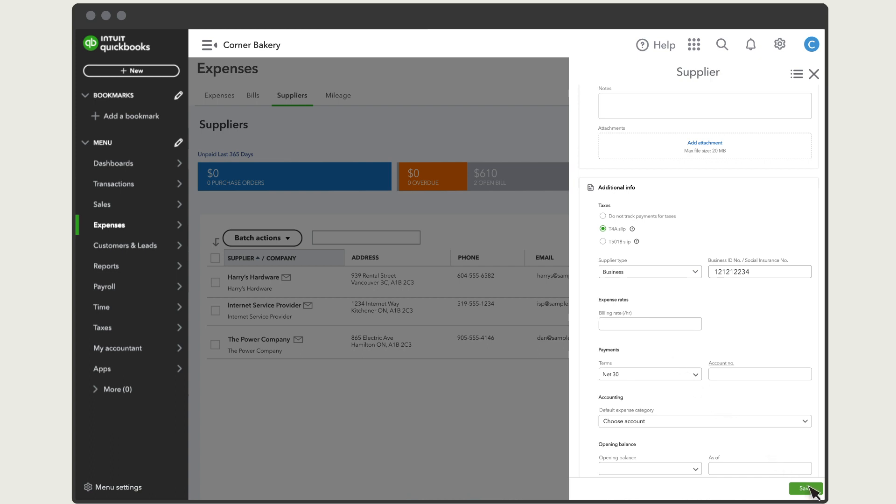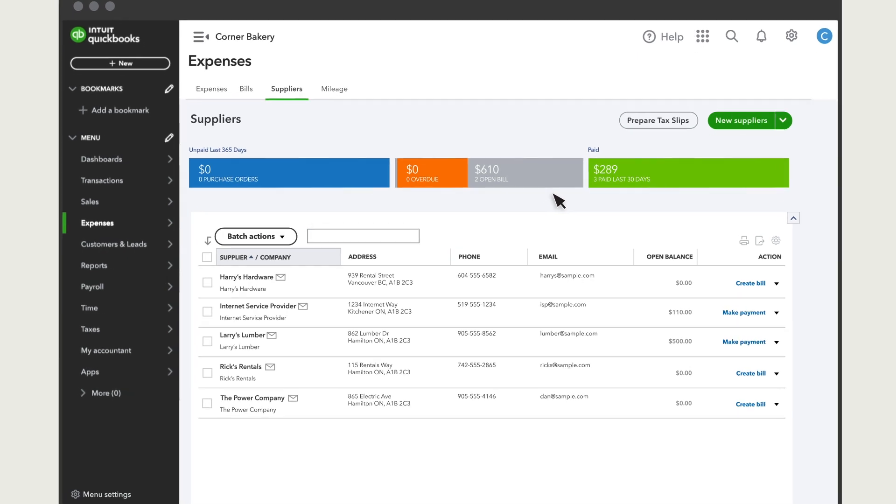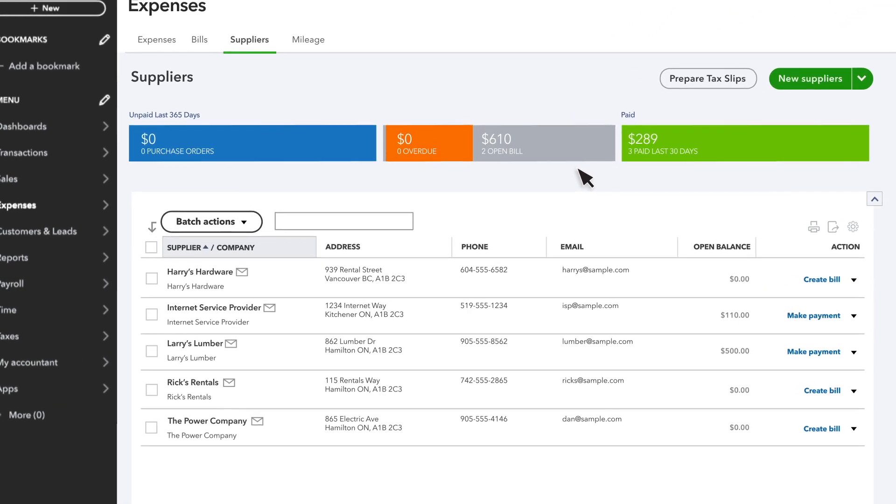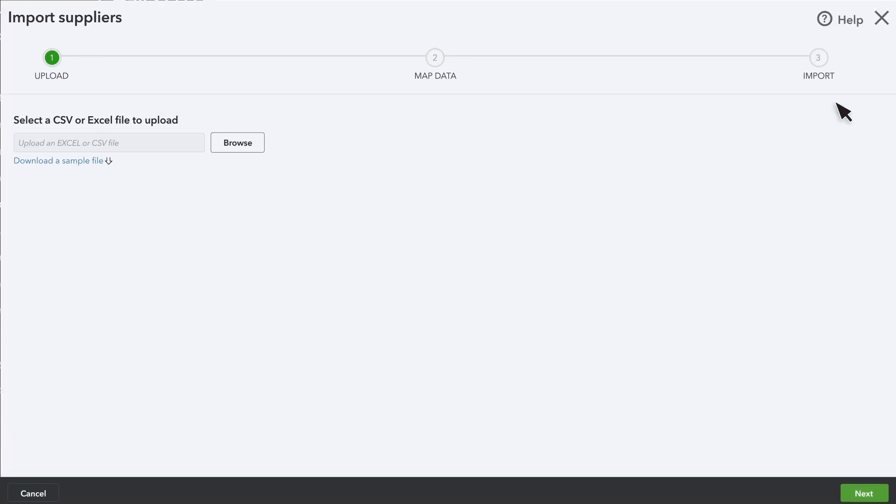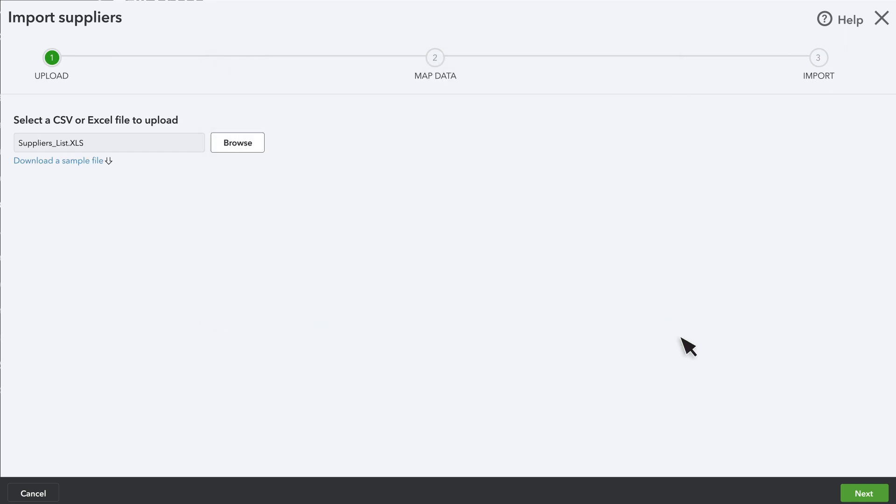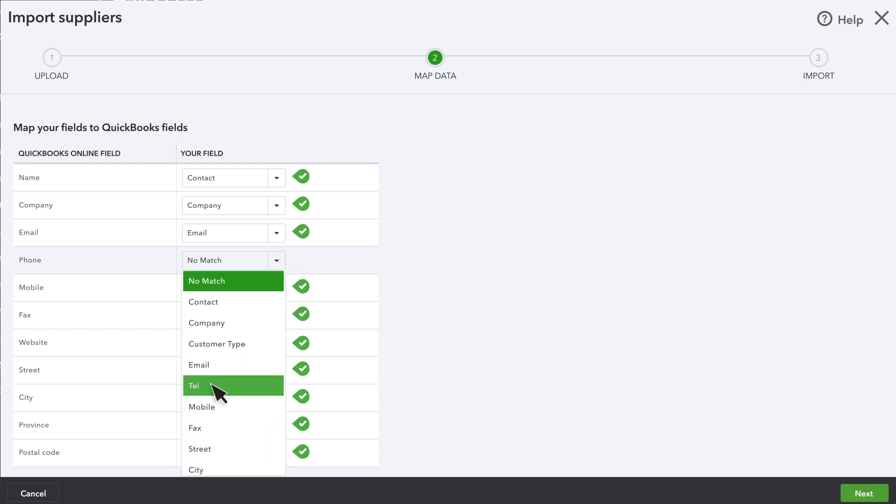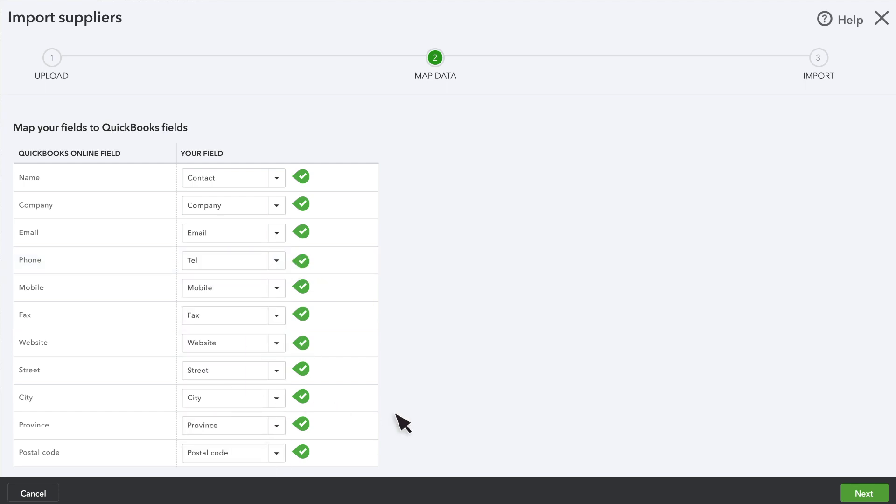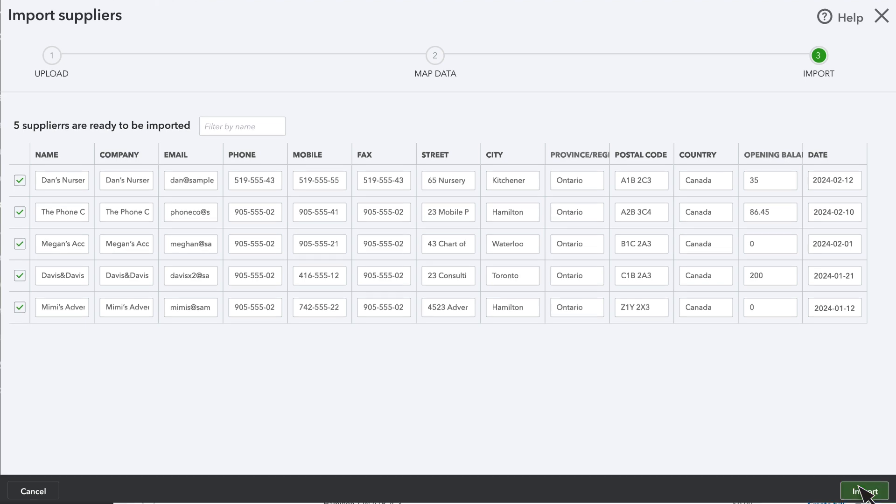If you need to add several suppliers at once, you can import their details from a spreadsheet. Go to Supplier List and select Import Suppliers from the New Supplier drop-down. Attach the spreadsheet and select Next. Then map the fields in your spreadsheet with the fields in QuickBooks. Select Next. If everything looks good, select Import.